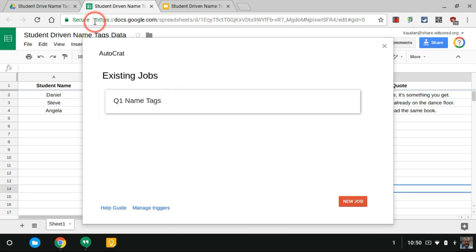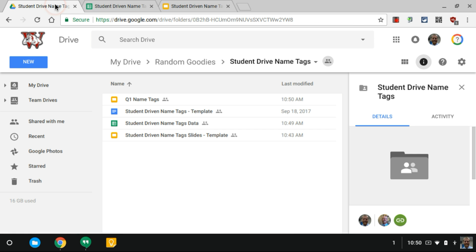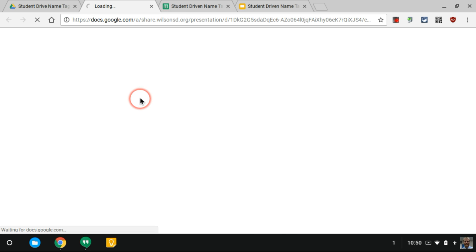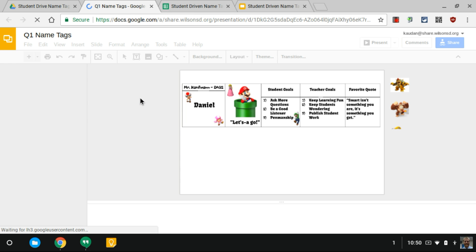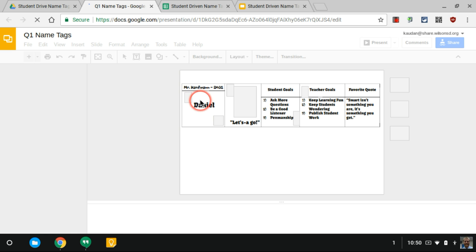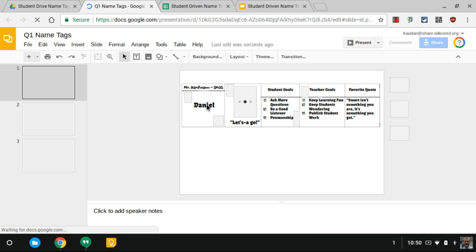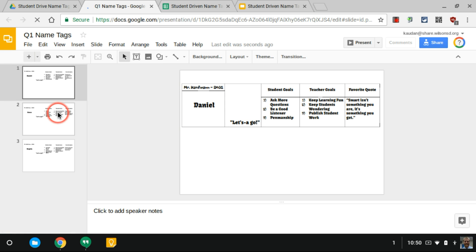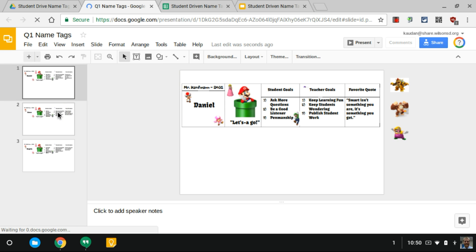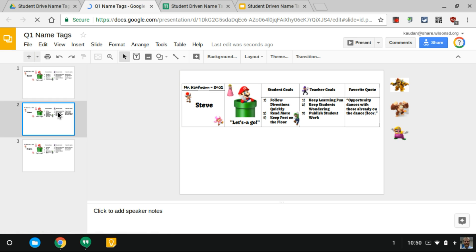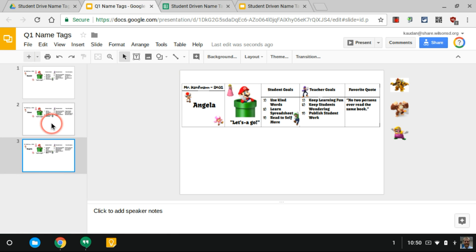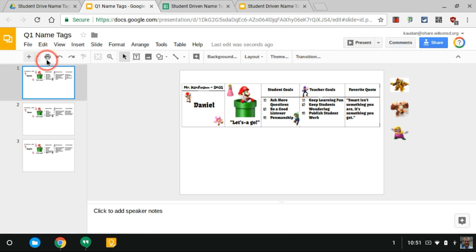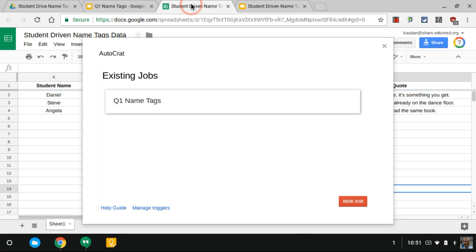It looks like the job finished. If I go to my Google Drive now in that folder, you'll see Quarter 1 Name Tags. You now see a customized name tag for Daniel. You'll see one here for Steve and you'll see one here for Angela. Notice that all of their student goals are different and their favorite quotes are different. They align to what they picked in the spreadsheet.